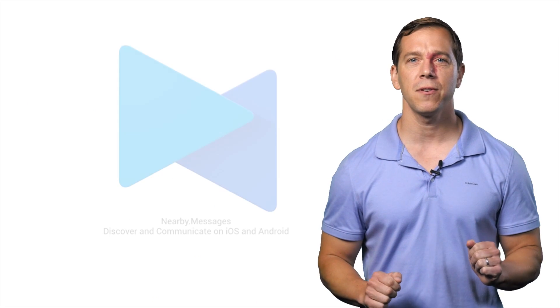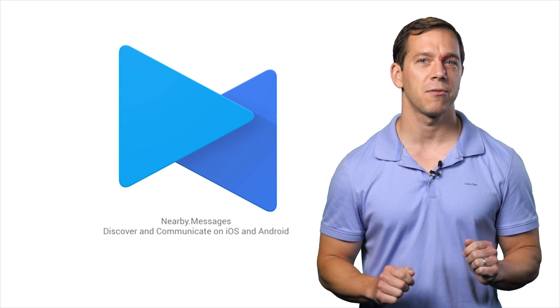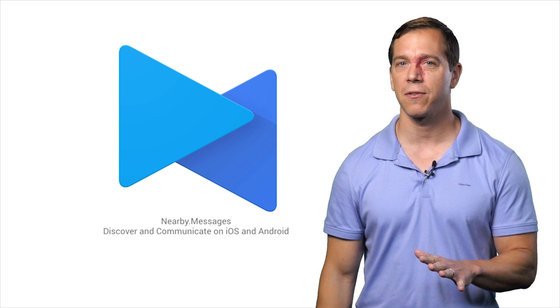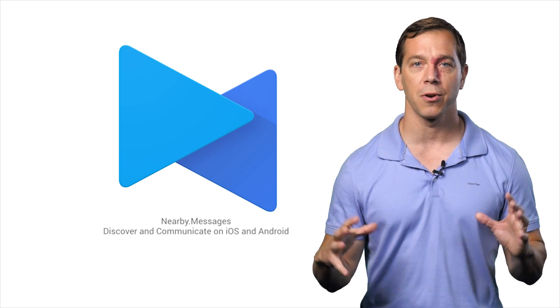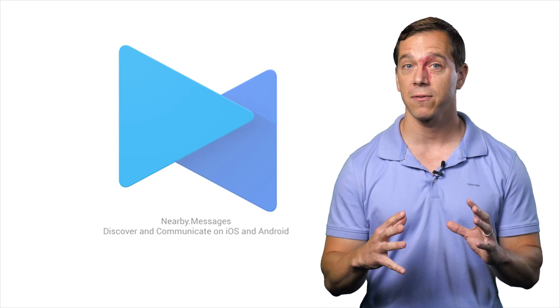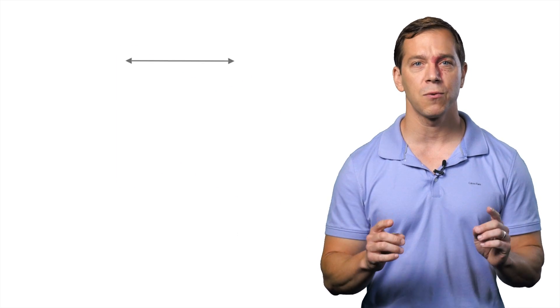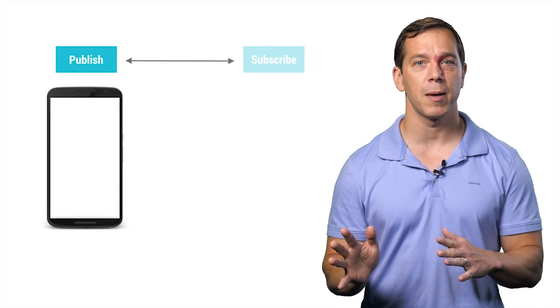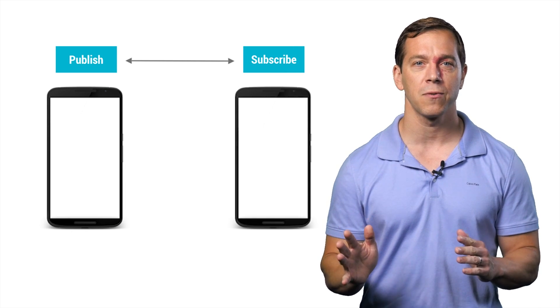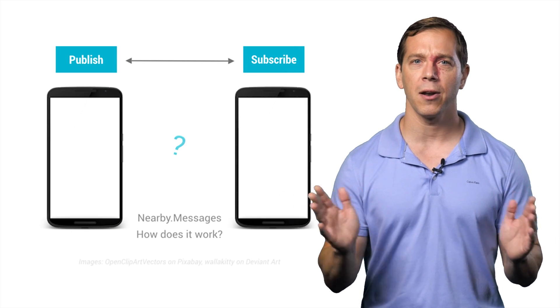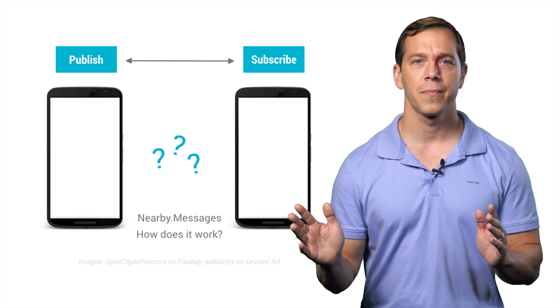Nearby Messages is perfect for setting up ad hoc groups, collaborative sessions, or sharing resources to people in a co-located space. It gives you a Publish Subscribe API to pass messages between phones that are within about 100 feet.